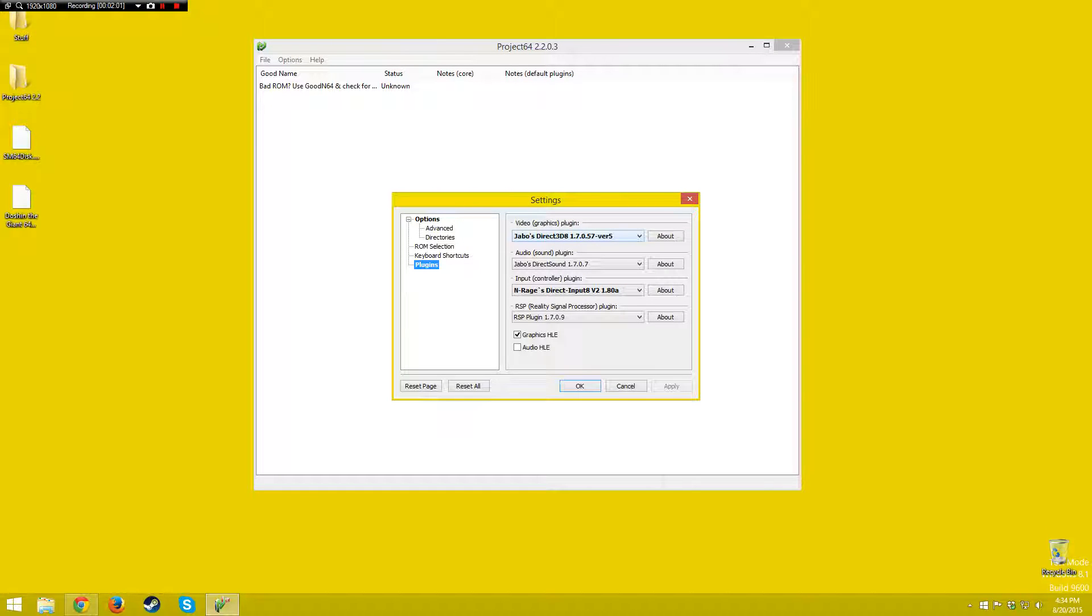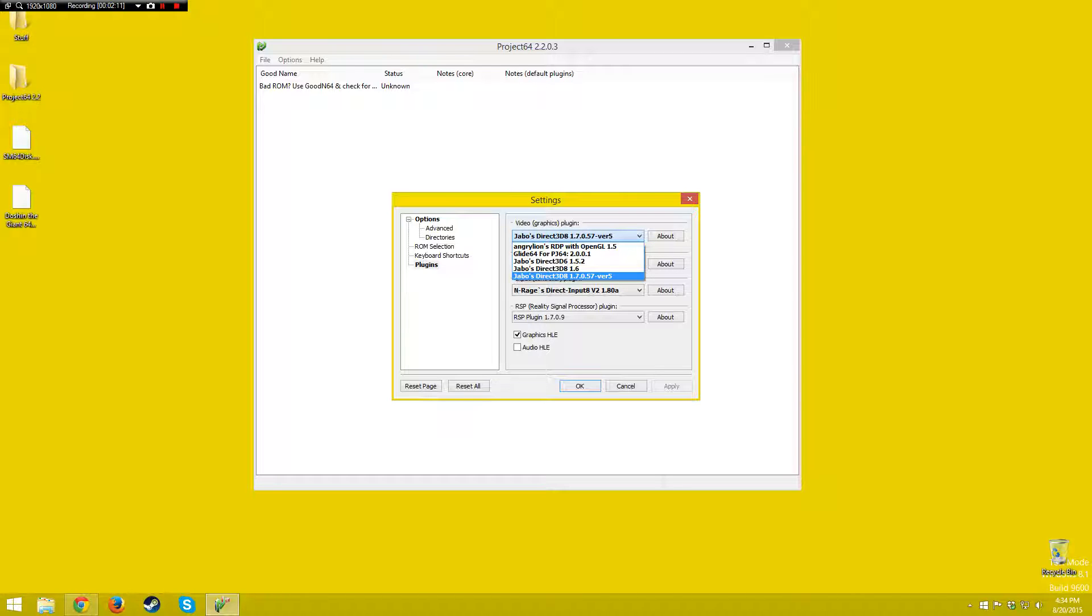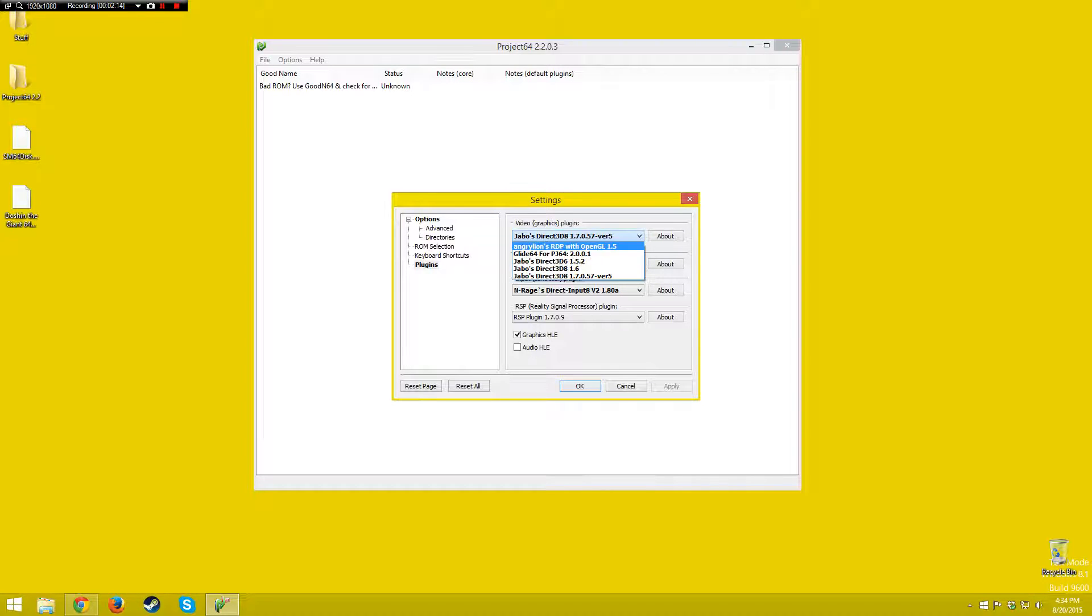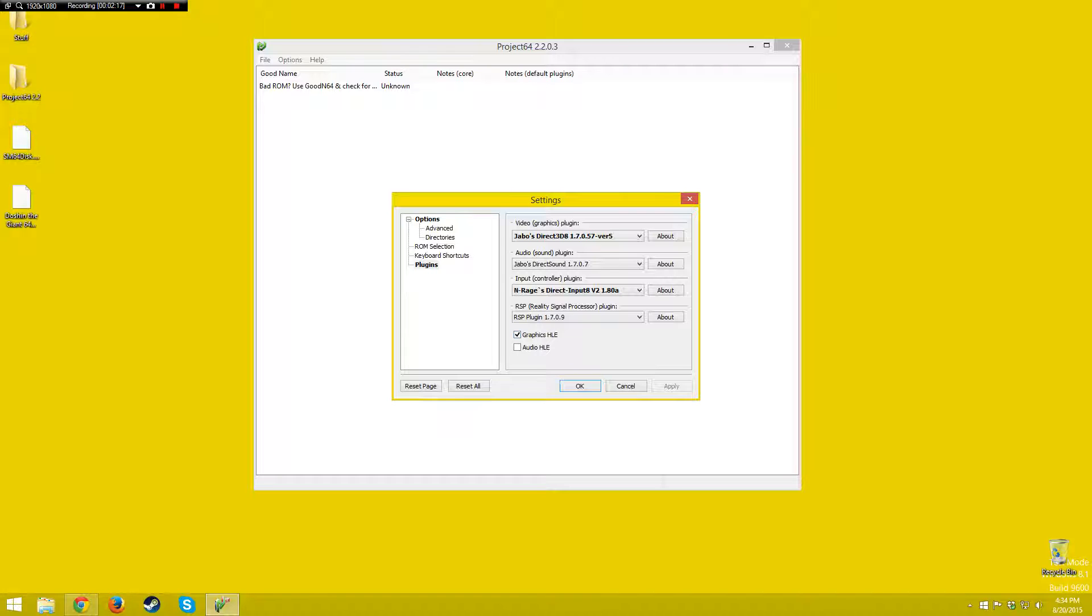For video, this is the only one that I find really matters, other maybe than RSP, but I haven't noted anything bad. With video, the only one you should use, JBose Direct3D 8 1.7, that's the only one that works with me. I've tried all the other ones, none of the other ones work for me.